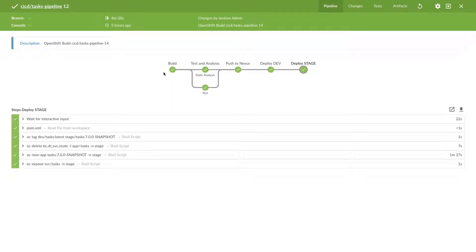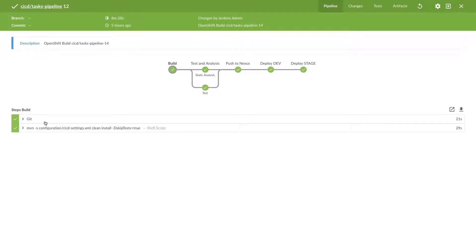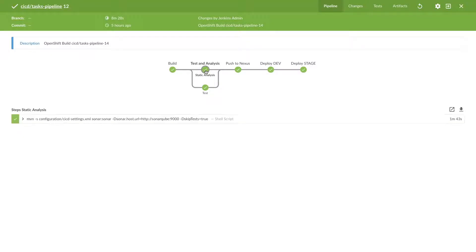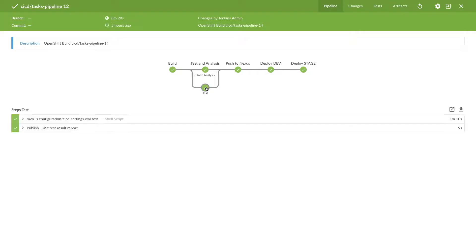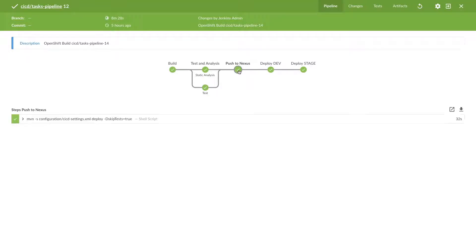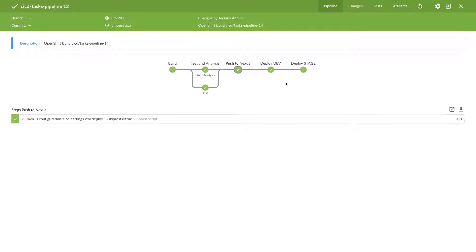So we can see on the build task these two pipelines are executed. On the test pipeline this command is executed. On the test these two pipelines are executed, then on the push to Nexus stuff this command is executed.